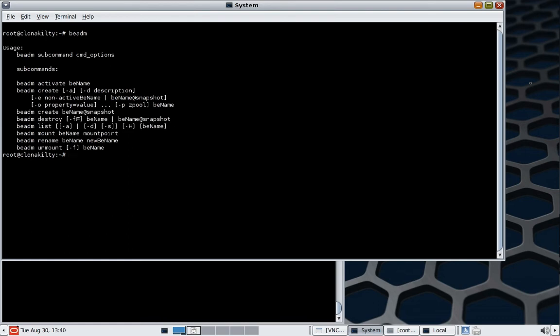So we'll start the process by creating a directory for our new zone. We'll call it iPackage Z3.